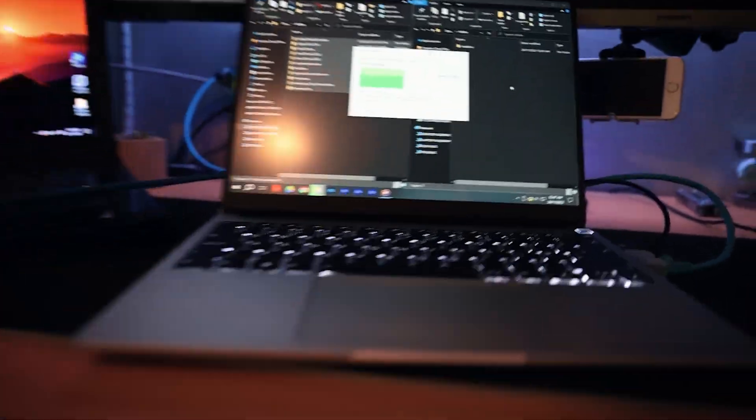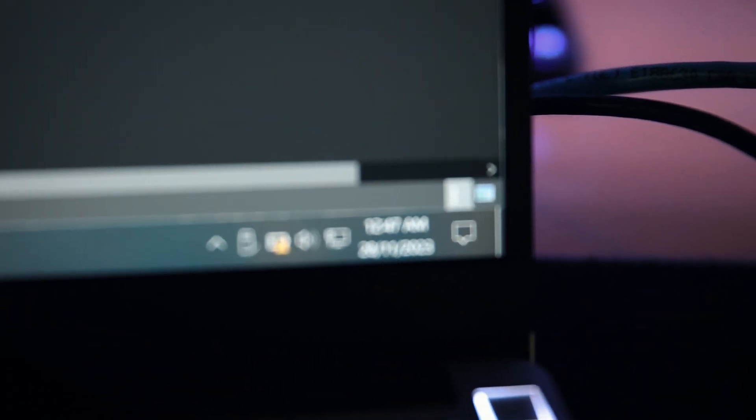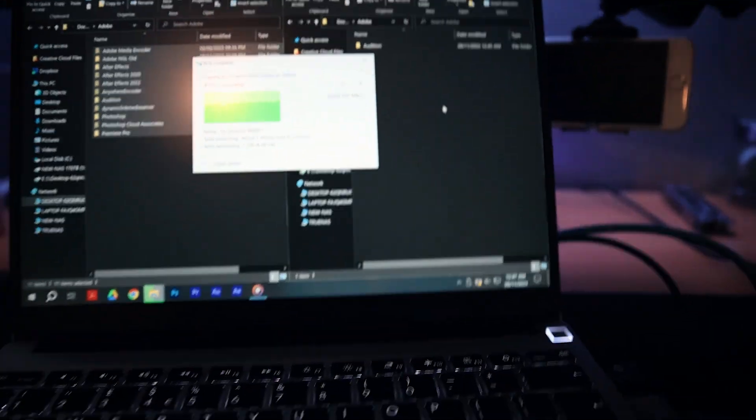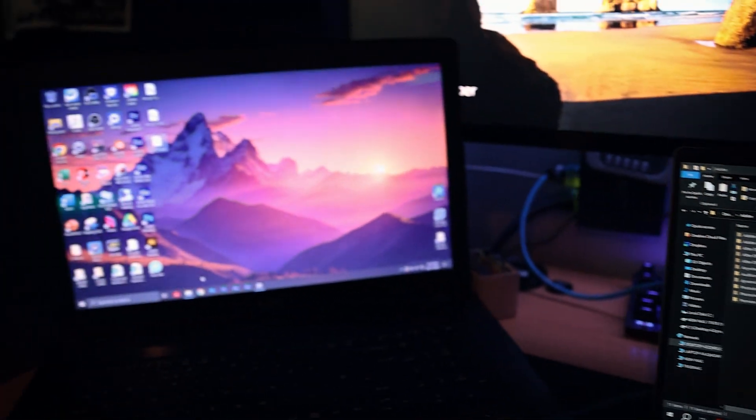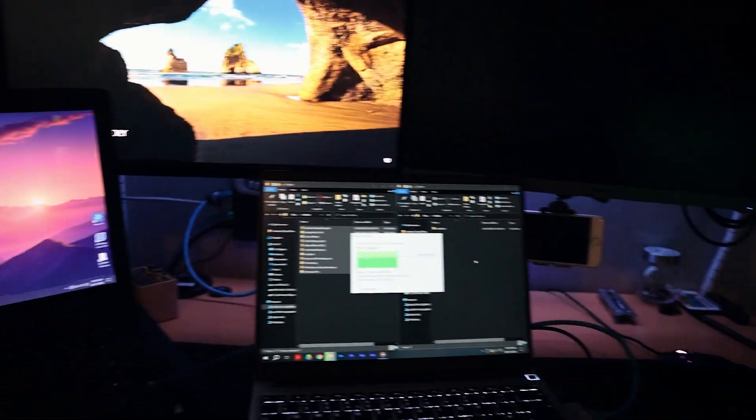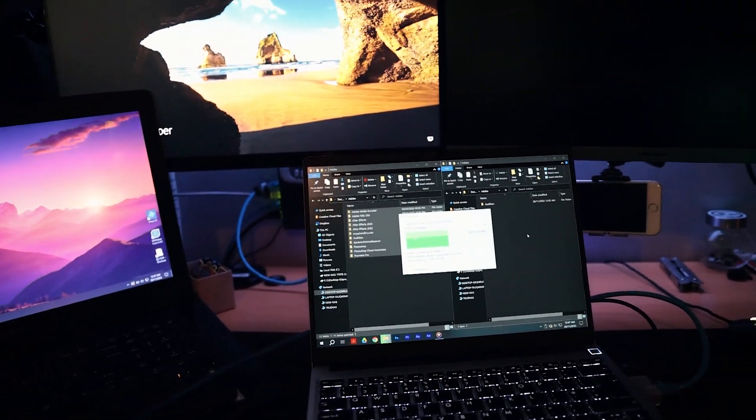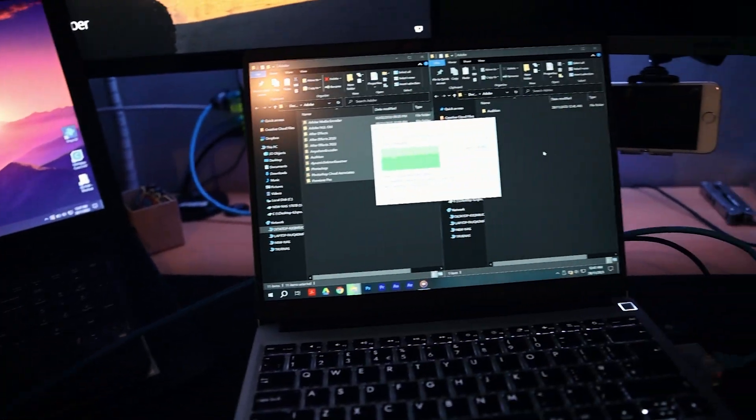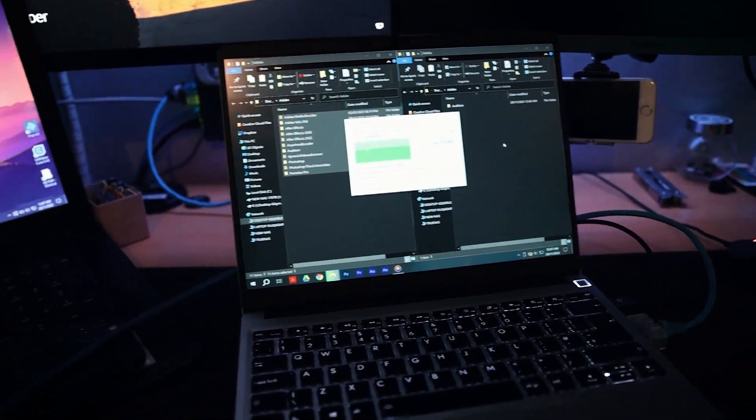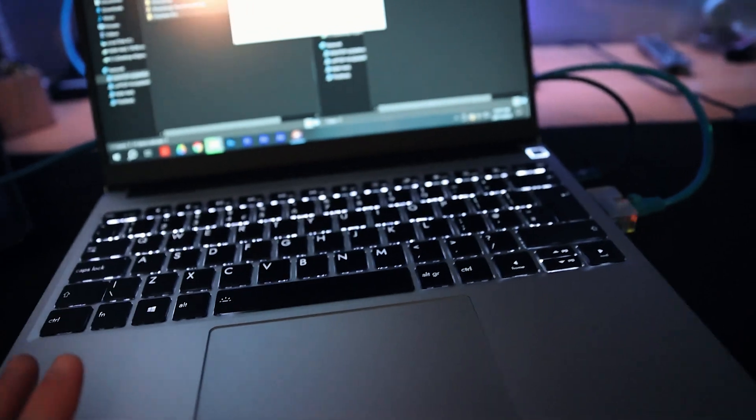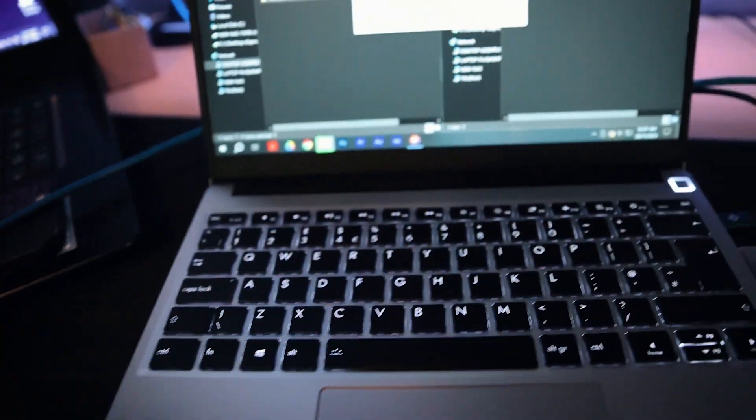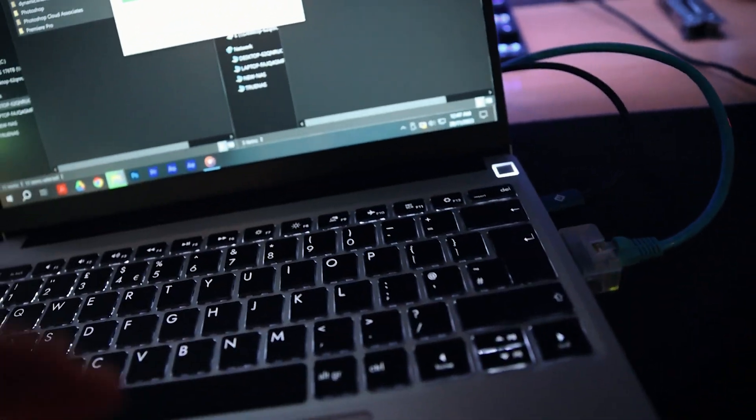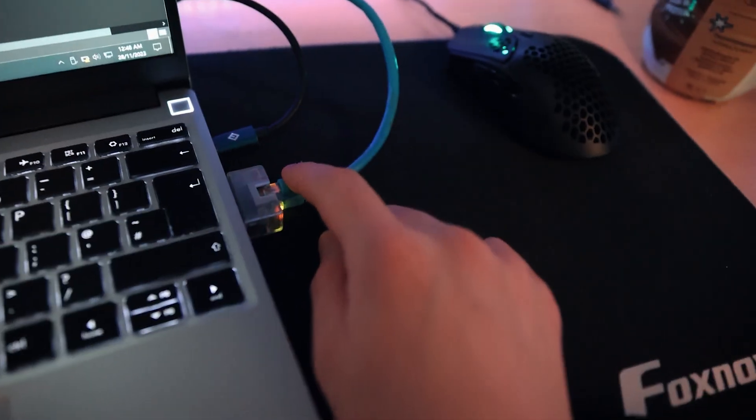It's currently 12:47 and the battery is dying. I am just finishing up copying all of my Adobe settings, all of my apps and stuff from the old PC. So far I'm very happy with the performance of the Framework. I'm very happy with the layout, how light it is, and how portable it is.